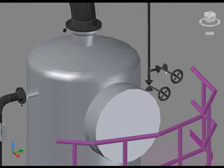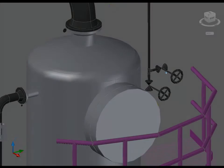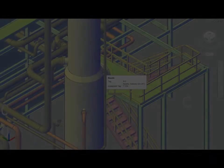Additionally, you can review the model and check for interferences using Autodesk Navisworks Manage.